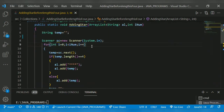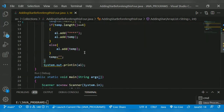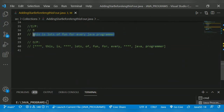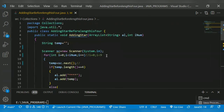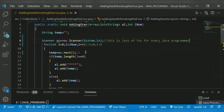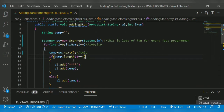i is equal to zero, i less than the size - the size is nine - then temp equals sc.next(). So for each word it will check. The input comes in and we check if temp.length() equals four. If its length is equal to four, it satisfies the condition.